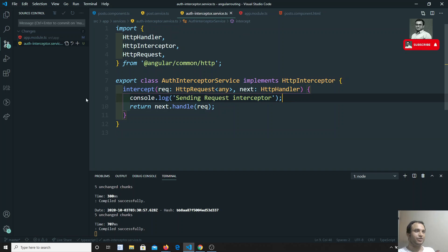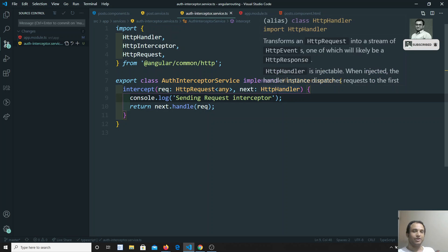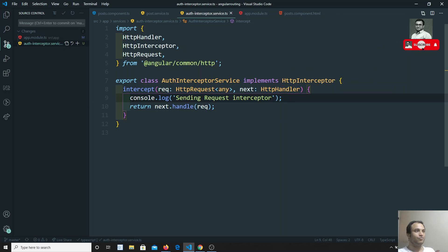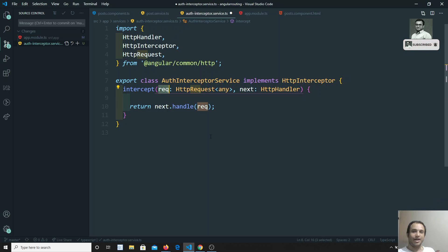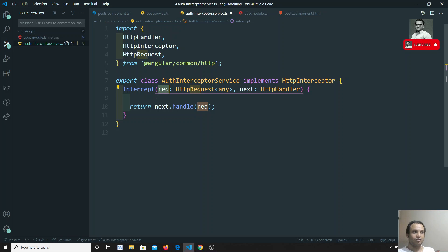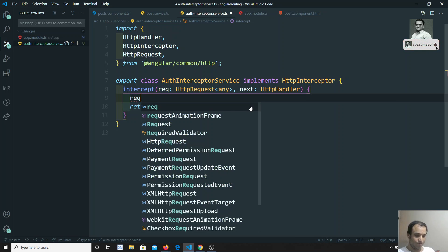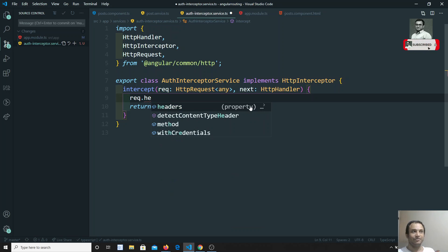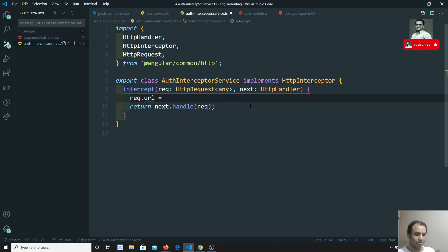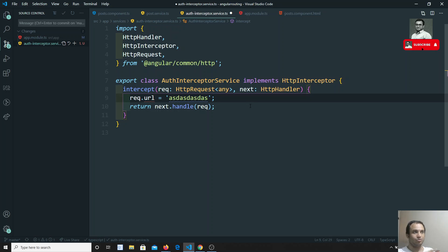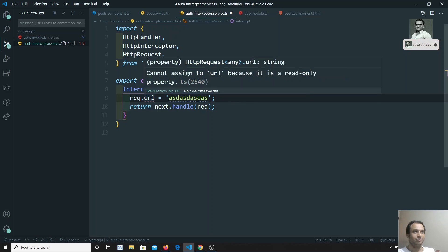In the previous video we just did a console.log. Now we will try to change the data. We already have the request coming as a parameter to the interceptor. In this request you have the URL, headers, and everything. But if you want to change the URL, you cannot directly change it — you will get an error: 'cannot assign to URL because it is read only.' You cannot directly modify the request.